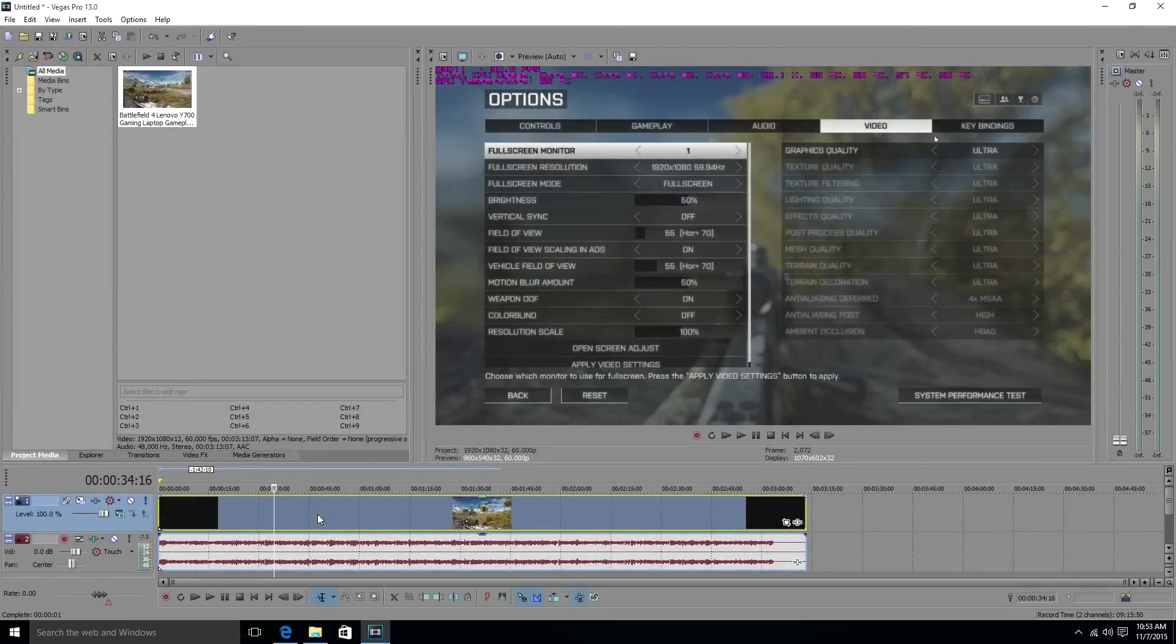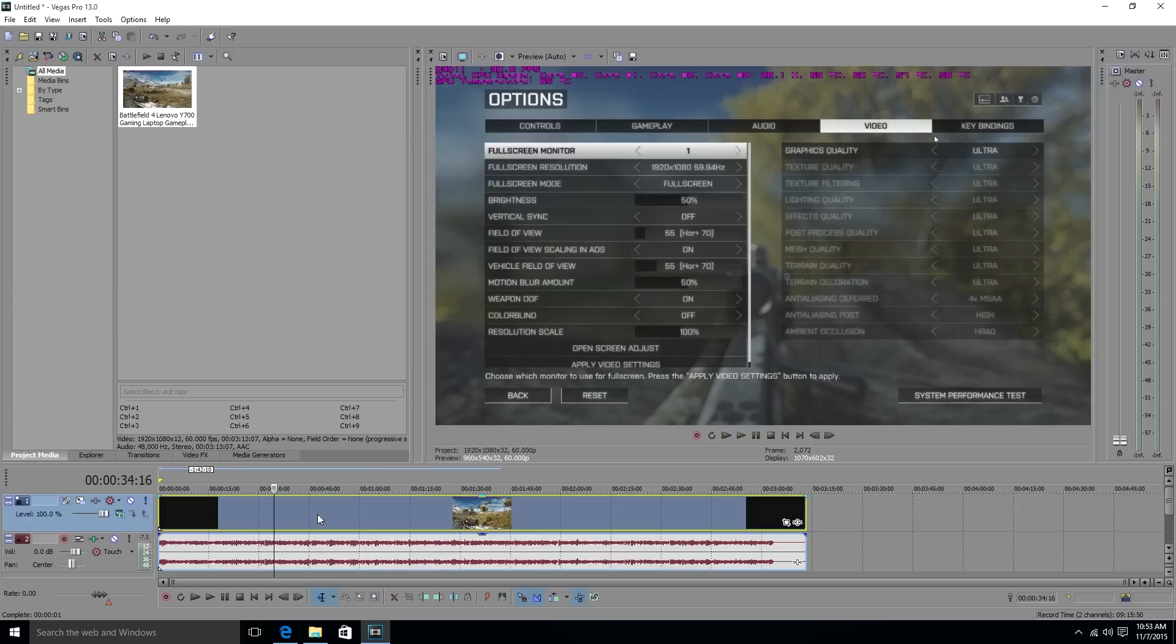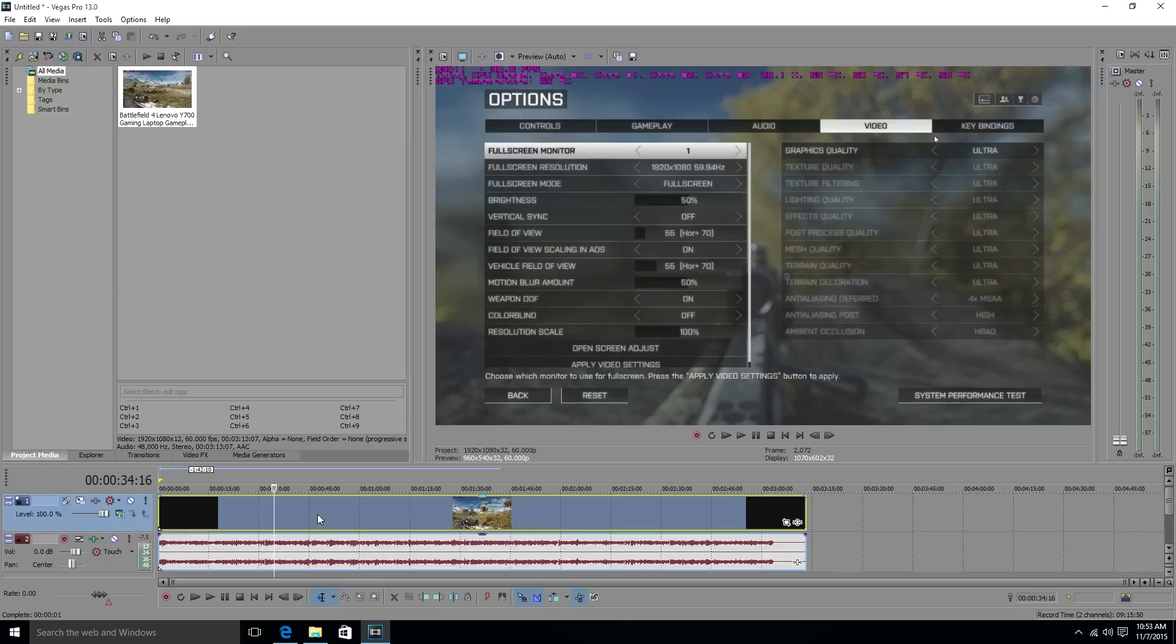What is up guys, faded here, and welcome back to the channel for another video. Today we're going to be editing on the Lenovo Ideapad Y700 with the GTX 960M and Intel i7 6700HQ. We're going to be moving video around, transitions and such, shortening clips, making them play through faster, and see how well the computer handles drop frames and stuff like that.